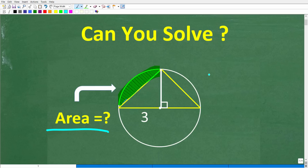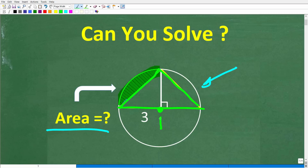Let's take a look at the figure. We have a circle and inside the circle we have a triangle. One important thing about this figure is that the base of the triangle runs through the center of the circle. We have some additional information here as well, and what we're trying to do is calculate this area right there.